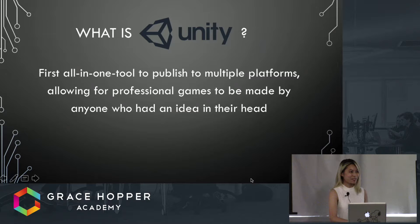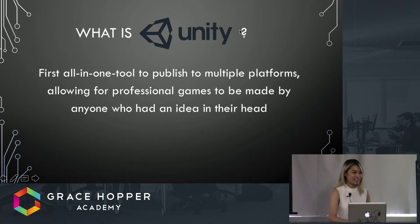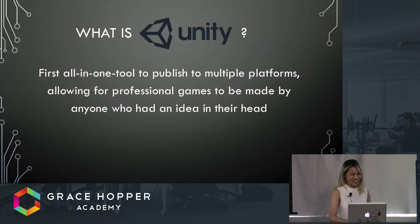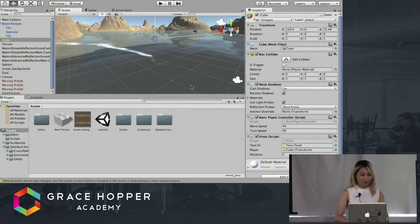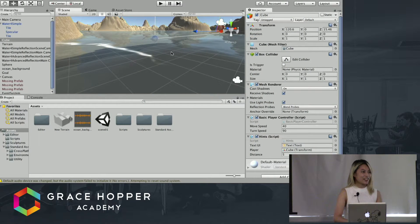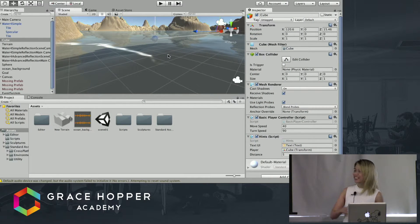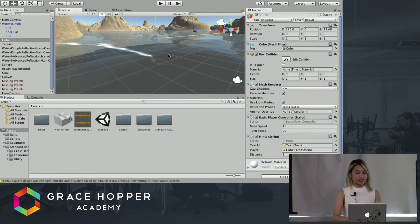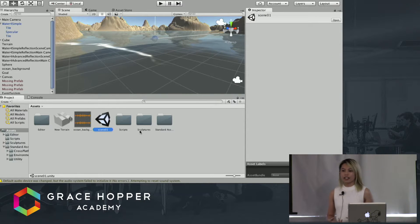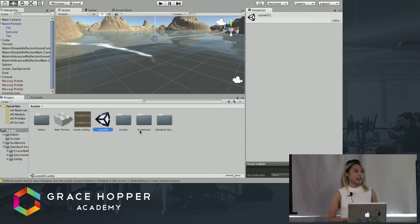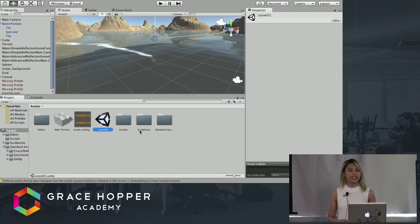So now it's time for a quick demo of Unity. As you can see, this is what the Unity game engine looks like. I'm in a scene right now, and all games in Unity are built using scenes.